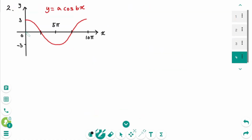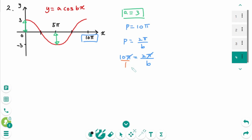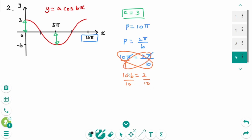Question 2. The amplitude is 3, so a equals 3. The period is 10π, so 10π equals 2π over b. The π cancels. Cross multiply: 10b equals 2. Divide by 10 on each side, so b equals 1 over 5.